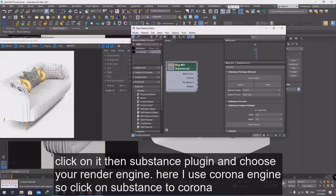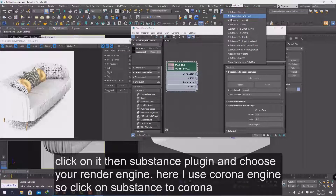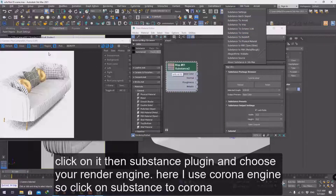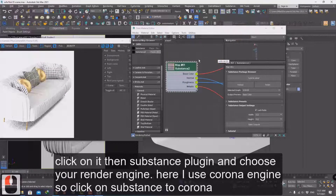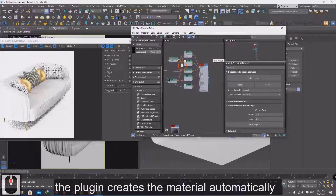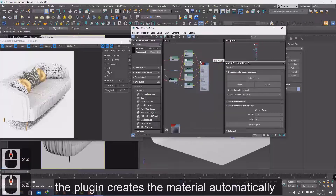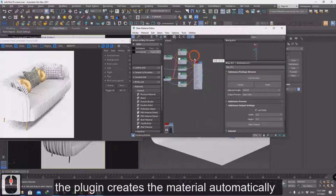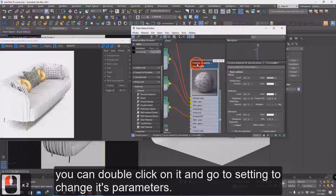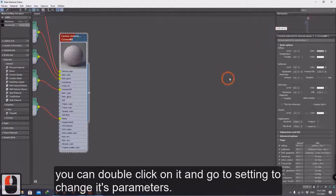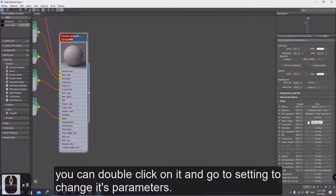Click on it, then go to the Substance plugin and choose your rendering engine. I use Corona engine. Click on the plugin — it creates the material automatically. You can double-click on it and go to settings to change its parameters.